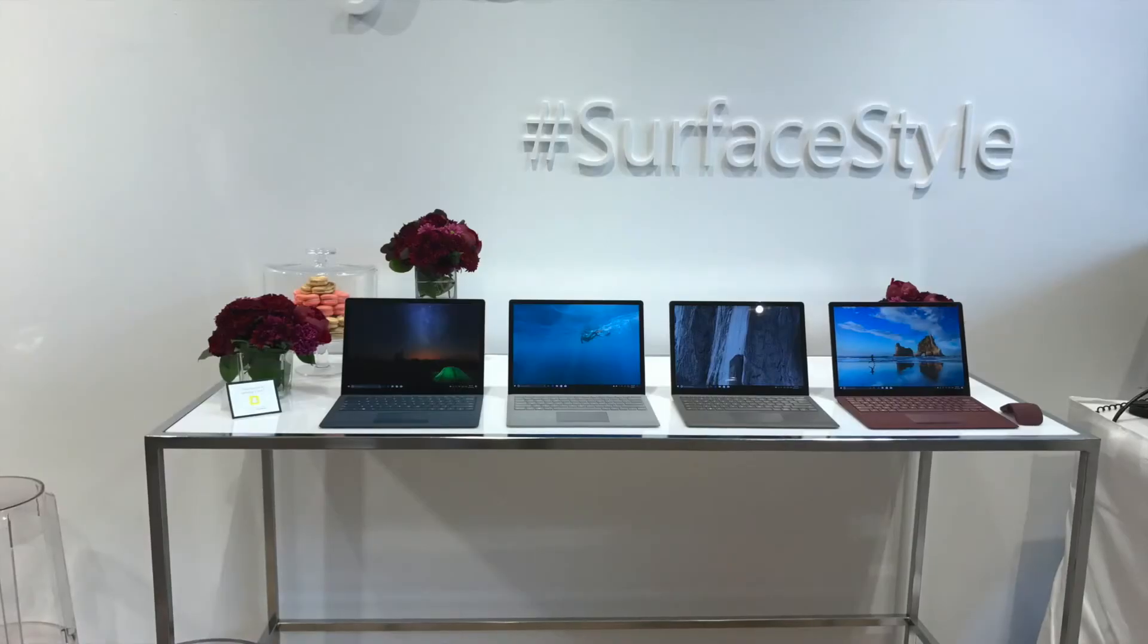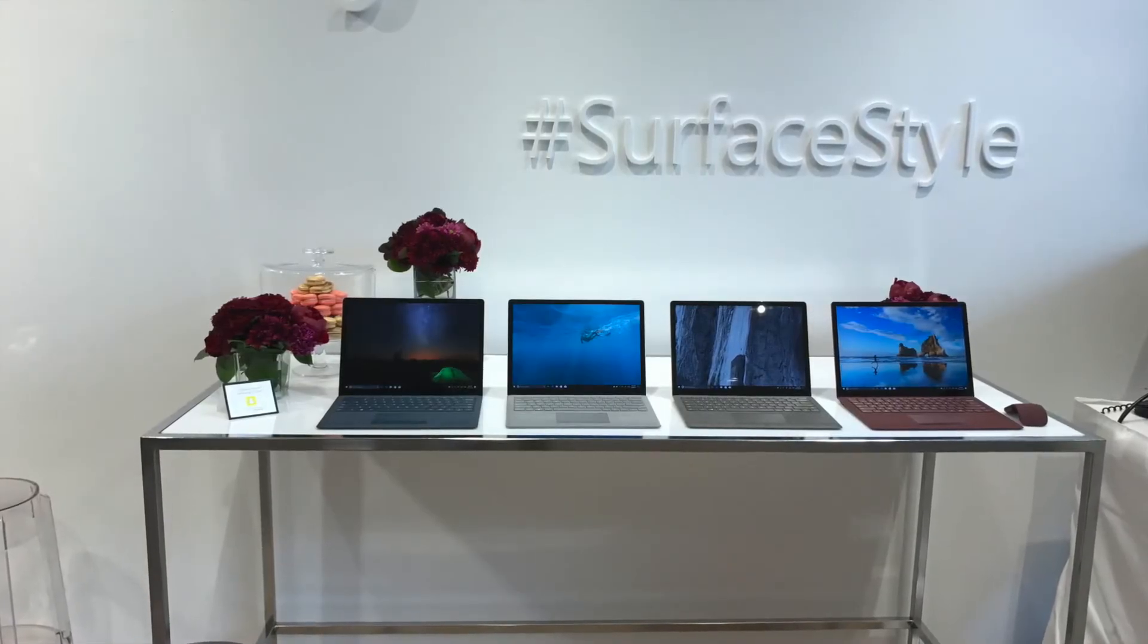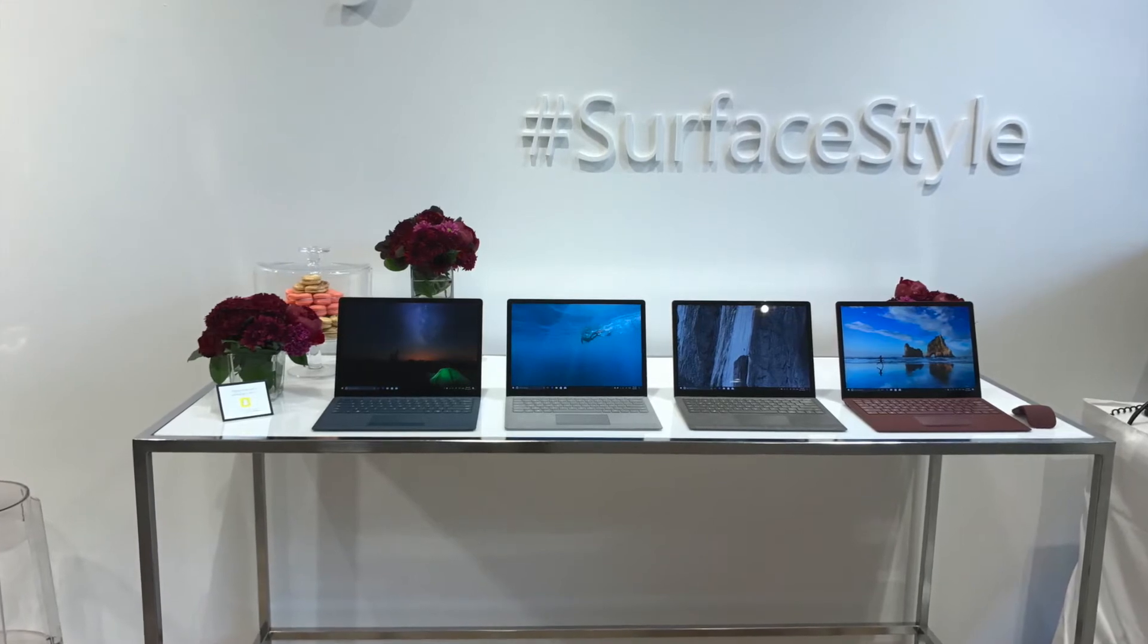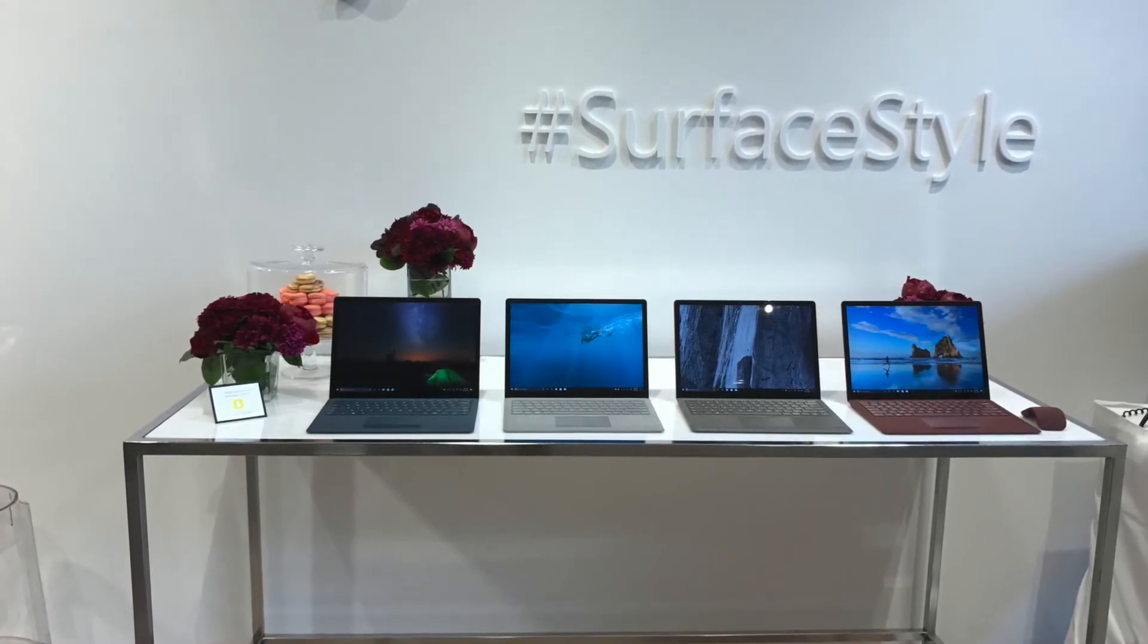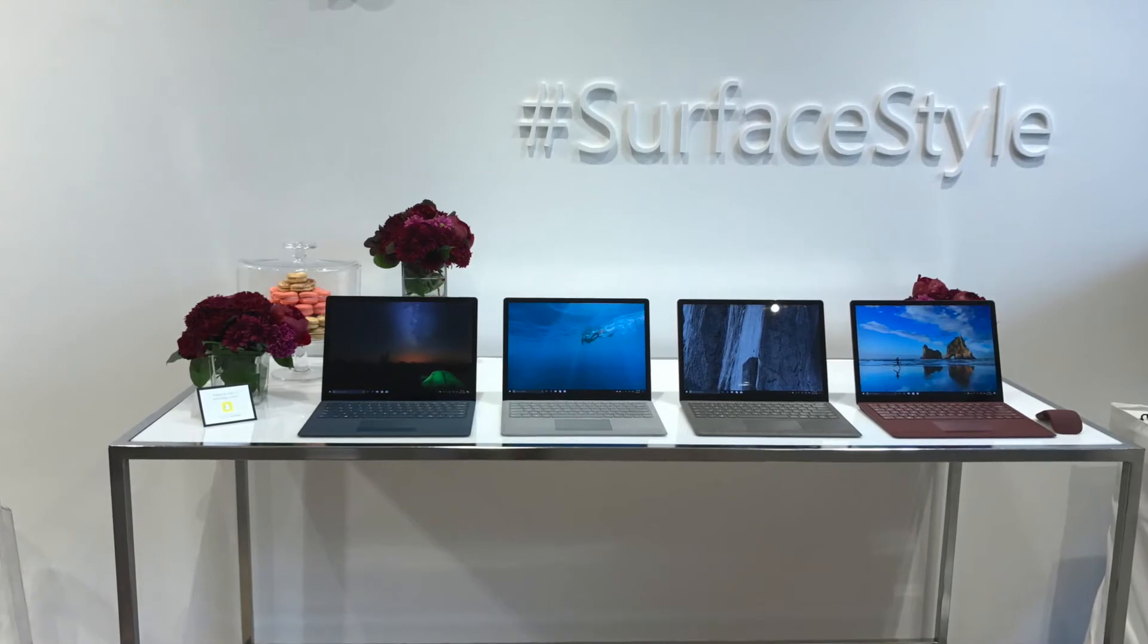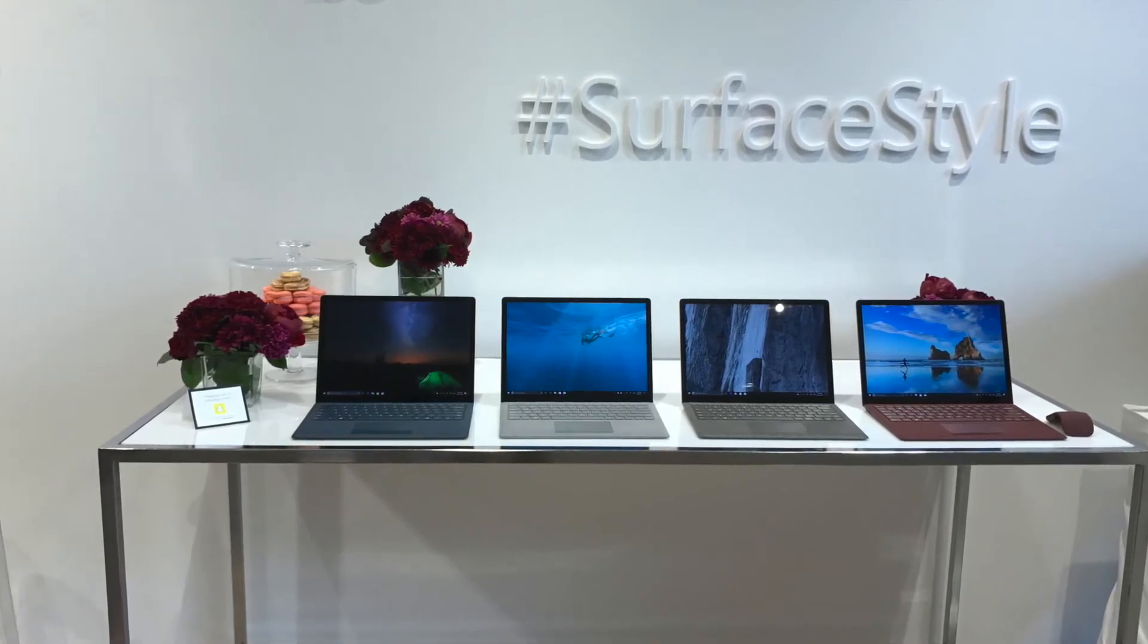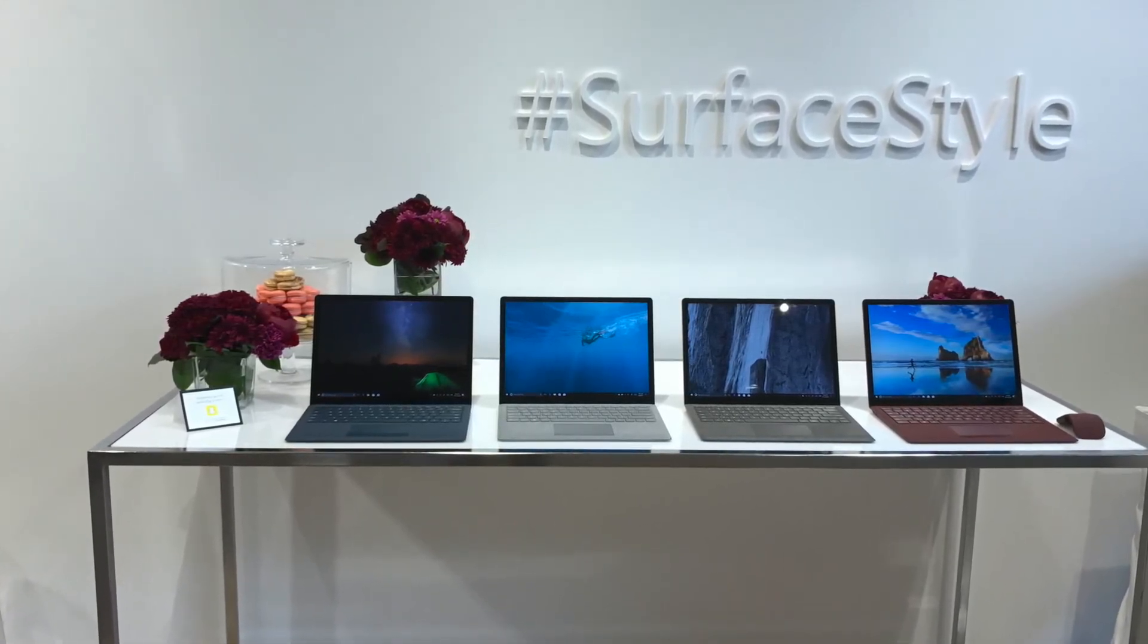So that's it for my Surface Style event coverage. You can read the full post on Best Buy Canada's blog, or pop by a Best Buy store to see Microsoft's Surface lineup for yourself. It's definitely worth the effort of getting some hands-on time with these cool new PCs.